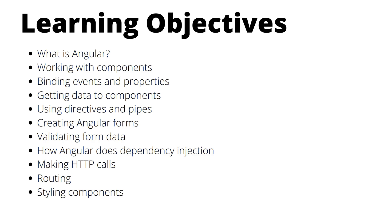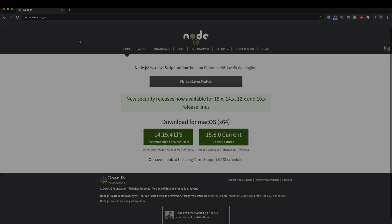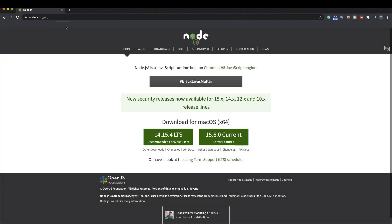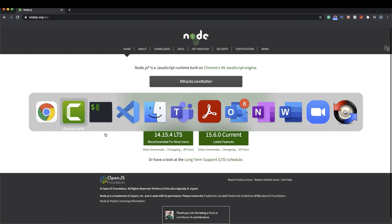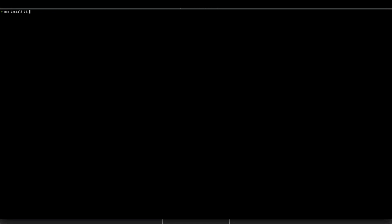So without further ado, let's get started. We are now on nodejs.org where we can download the GUI for installing Node.js on our system. I'm going to install 14.15.4, the LTS version. You can either download the GUI or go to your terminal and if you have nvm, you can just say nvm install 14.15.4.